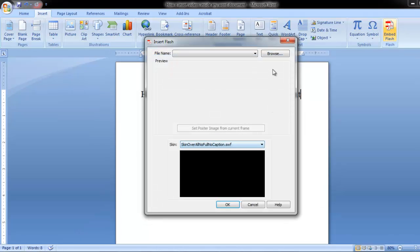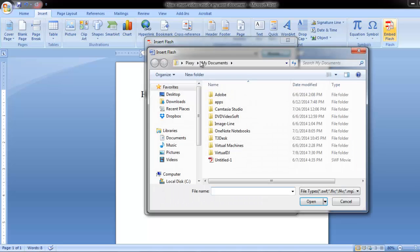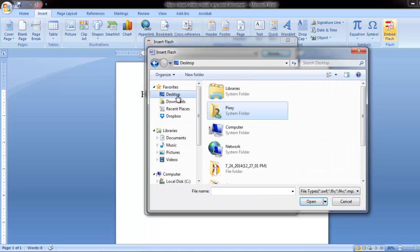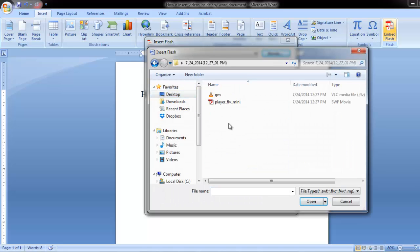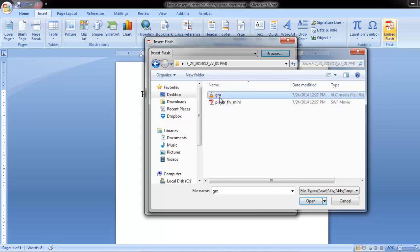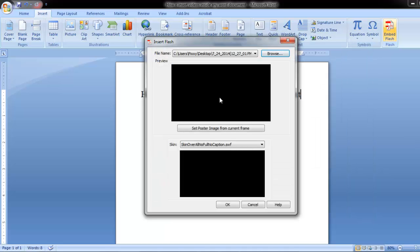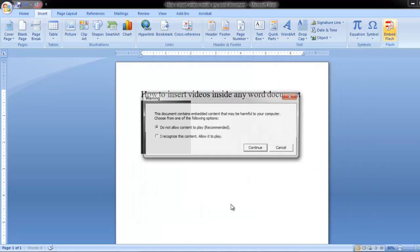Continue. Browse. Then you locate wherever the file is. This is it. Then you double click to load it.